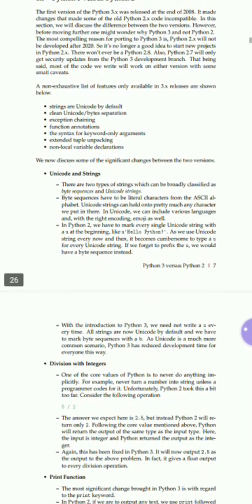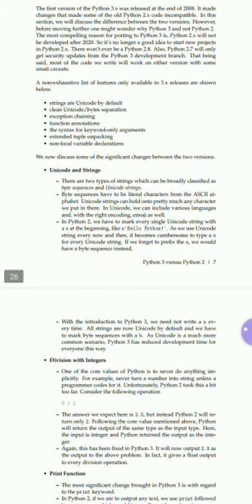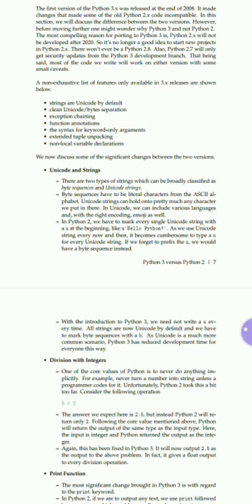In Python 3, we need not write 'u' every time. All strings are now Unicode by default, and we have to make byte sequences with 'b'.